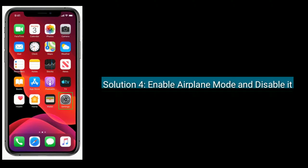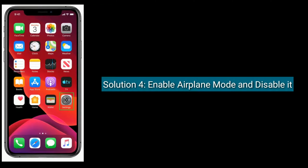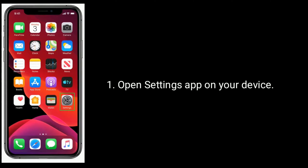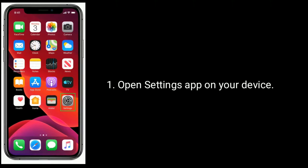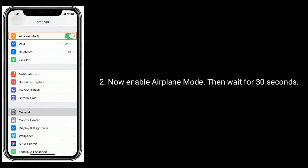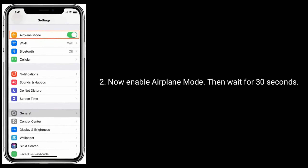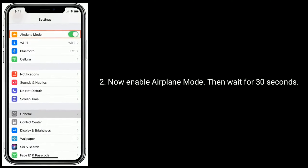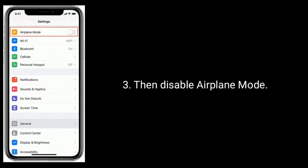Solution four is to enable Airplane Mode and then disable it. Open the Settings app on your device, enable Airplane Mode and wait for 30 seconds, then disable Airplane Mode.